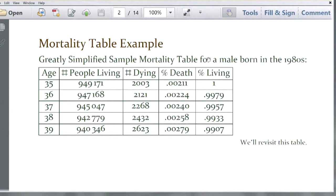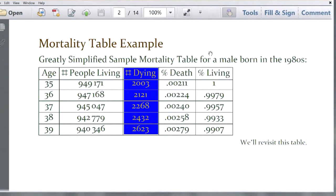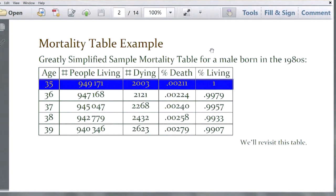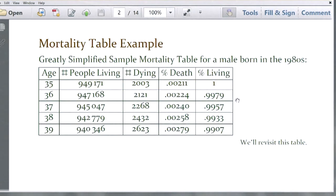If you take the number in column three and divide by the number in column two, you get the corresponding fourth column numbers. So 2,003 divided by 949,171 gives you the column four numbers correspondingly. Then one minus the value in column four gives you column five. This is what we are going to use to solve our problems.